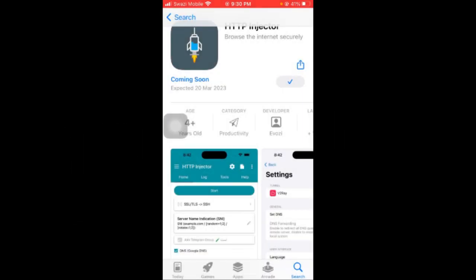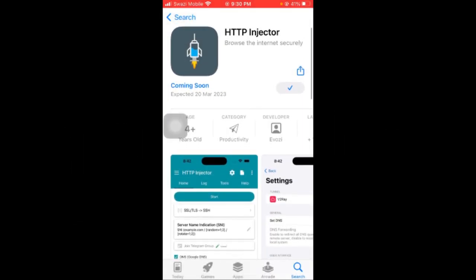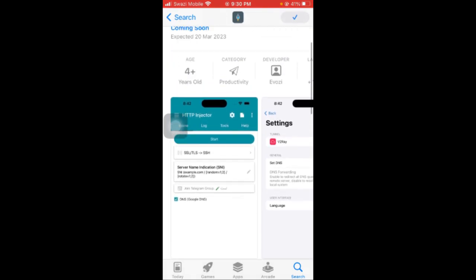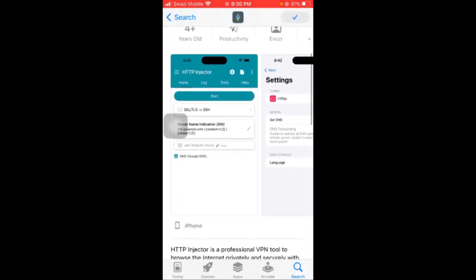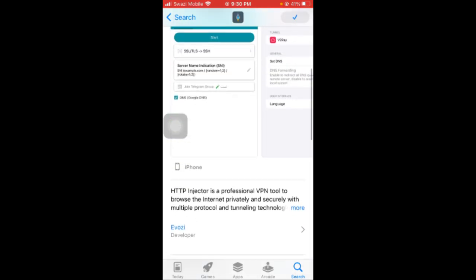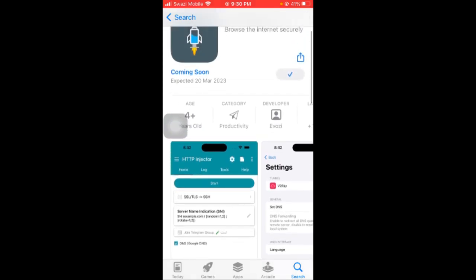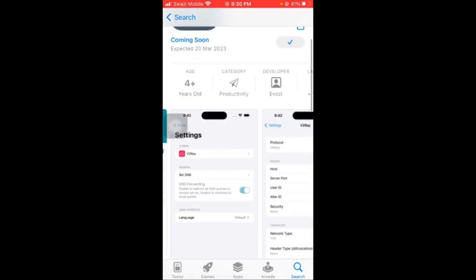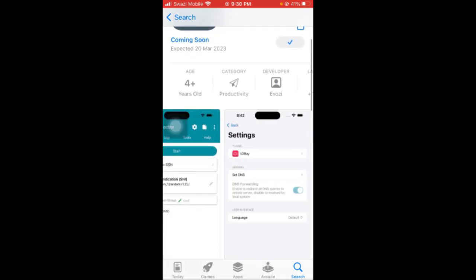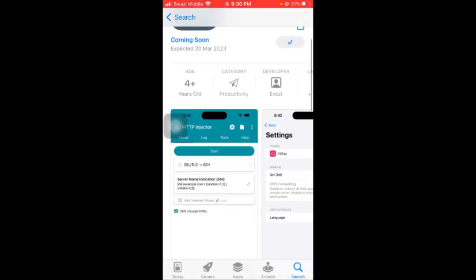Hi guys, welcome to your show exclusive. So today's video is about HTTP Injector coming to iOS. If you've used Android before and you're in the VPN scene, you might have seen or used this app before.